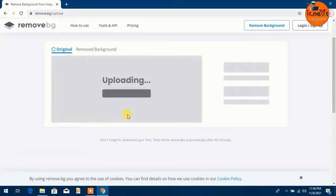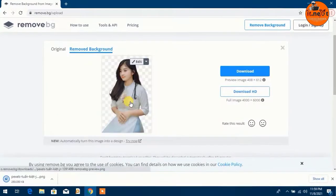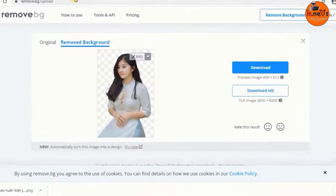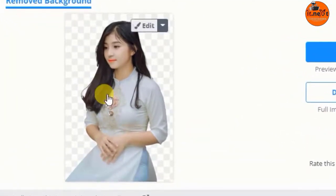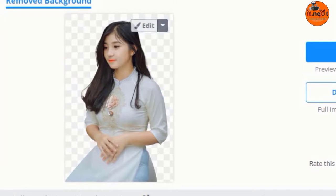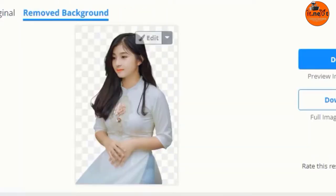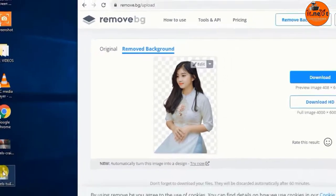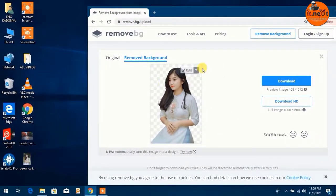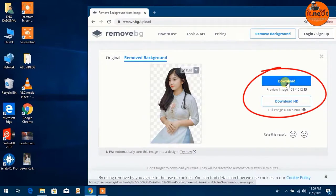Once you see that it's done uploading, you will find it's processed and the background removed — as simple as that. Let me zoom out and show you that the background from this photo is no longer available. It's really amazing how good this website is. If you need to download this photo, you just click on Download and it will be saved to your computer.